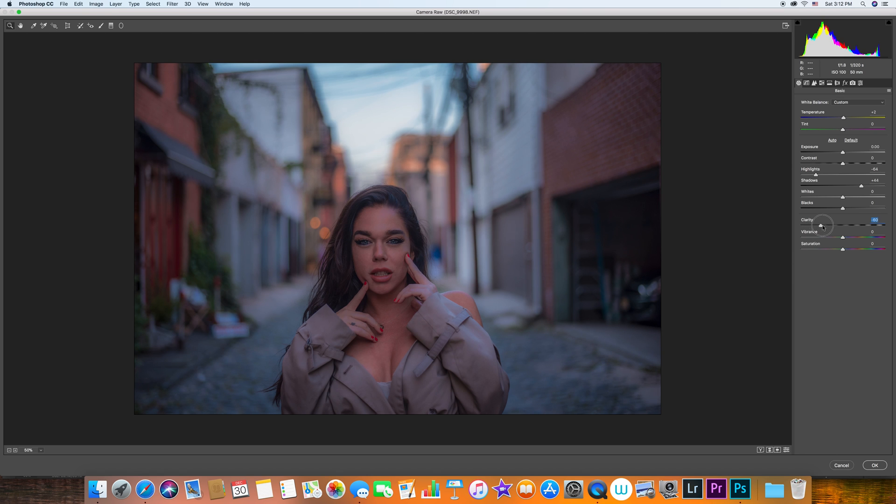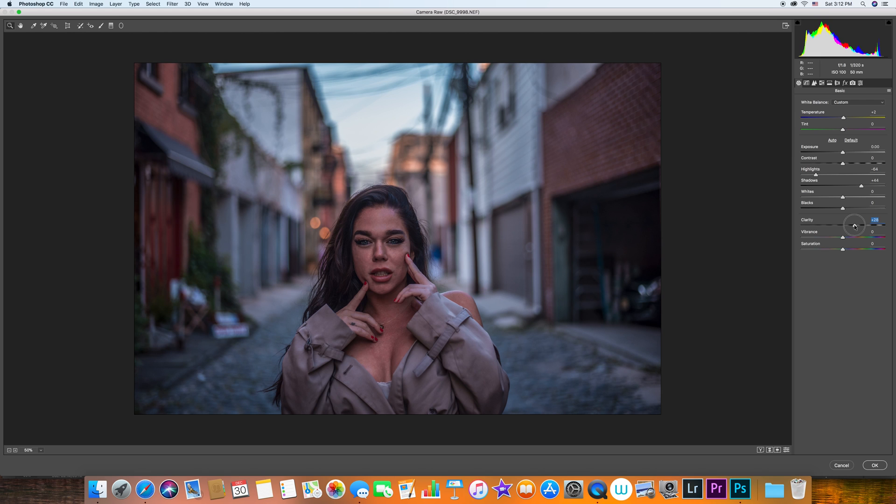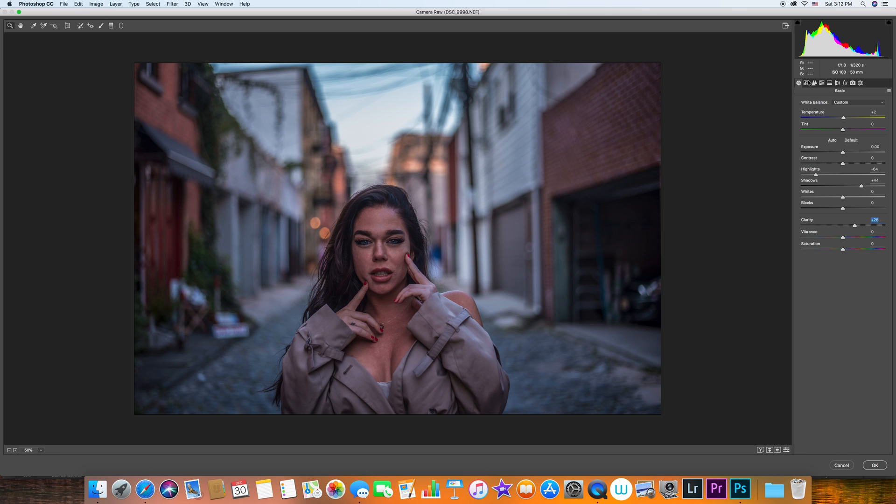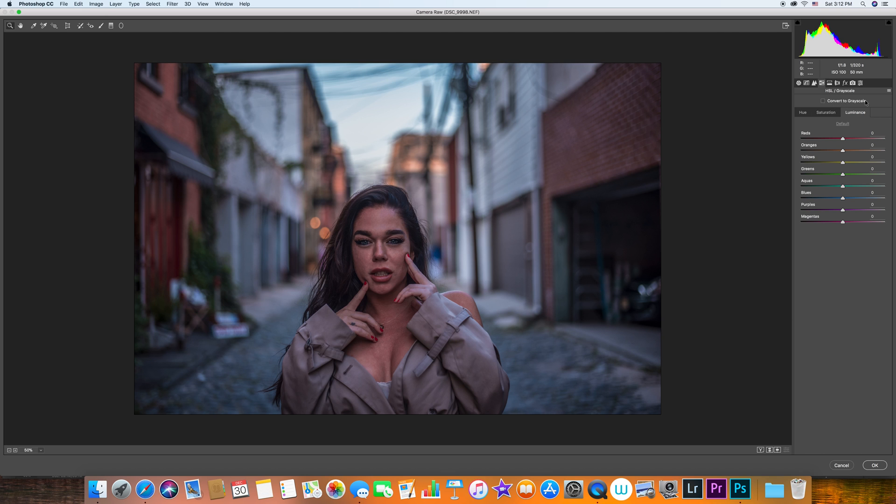Vibrance and saturation I usually don't work with because later on we're gonna be doing in part five colors and tones when we can change these. I usually jump right away to the HSL or colors.